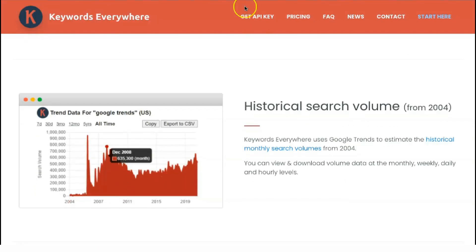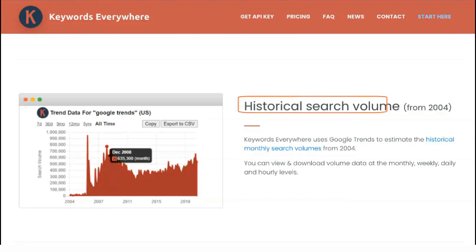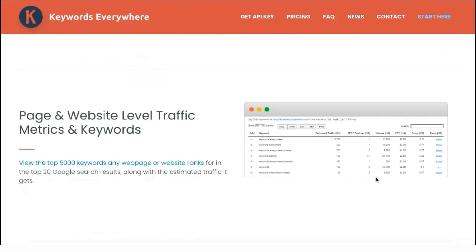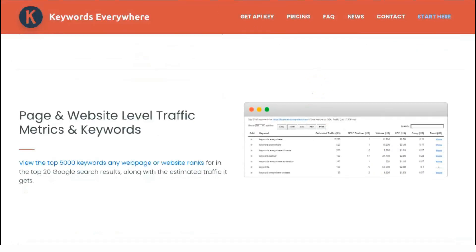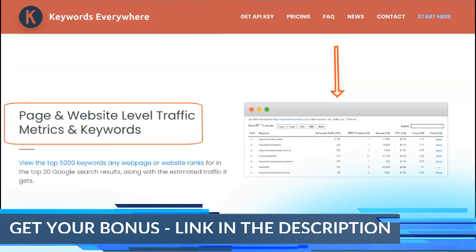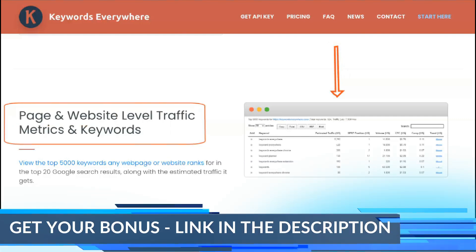Free users do not have access to volumetric data. However, if you use another paid keyword tool, you can export the list of keywords you've found and check the volume there. Or you can pay for credits with Keywords Everywhere and do it right there.